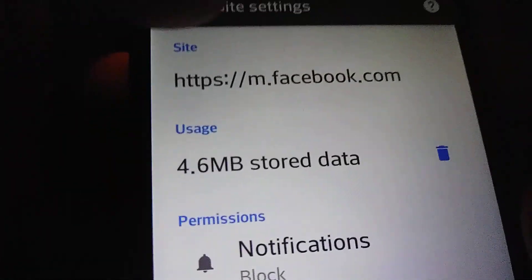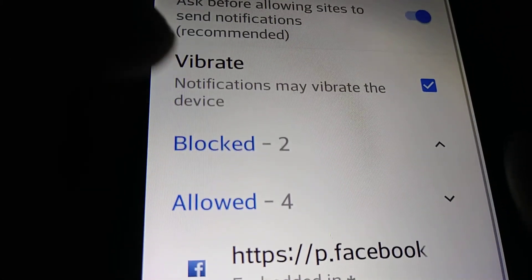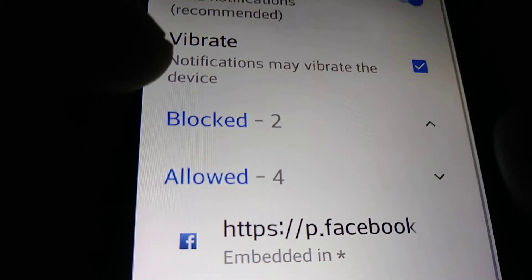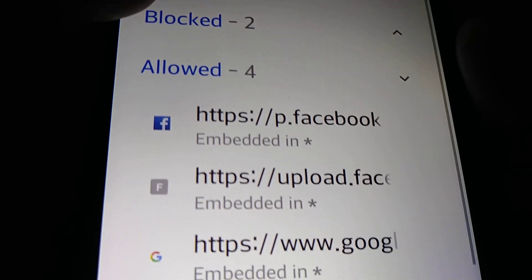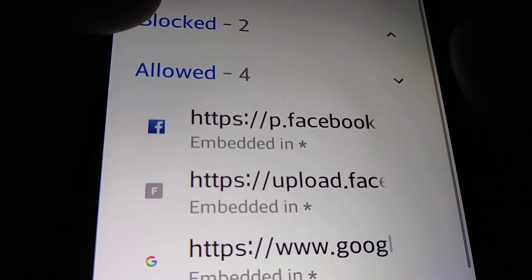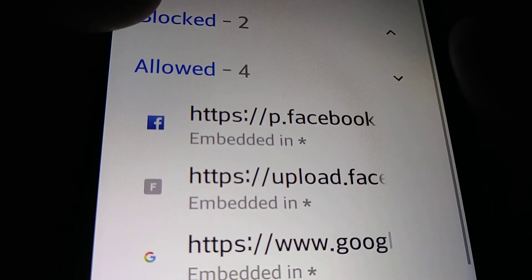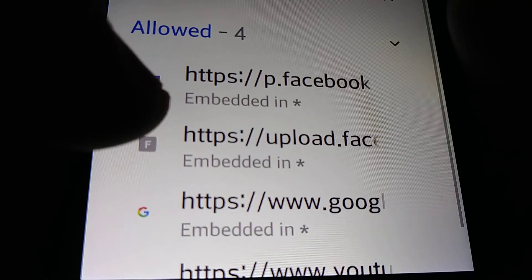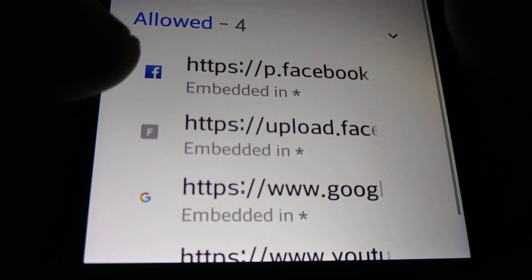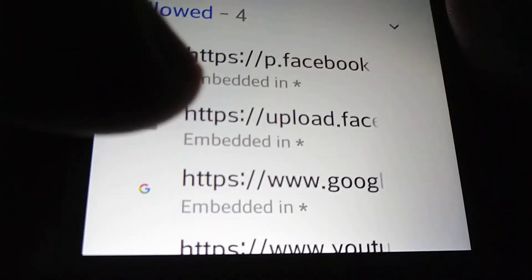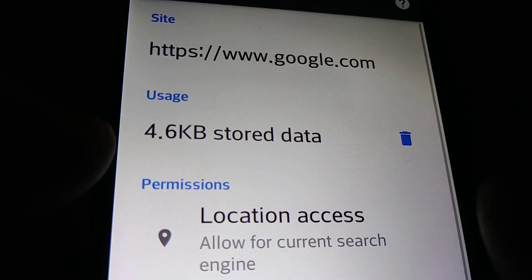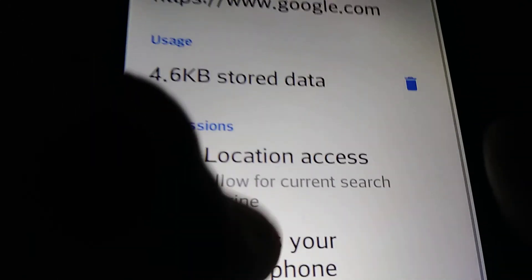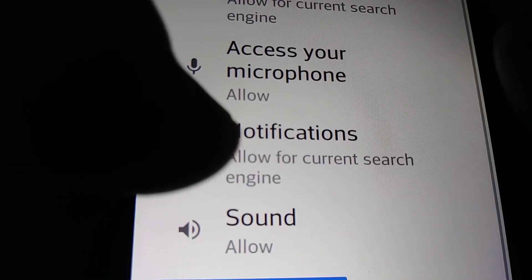If you want to block any other notification sites, just go find any website, open the website on the site, and then go to Notifications.